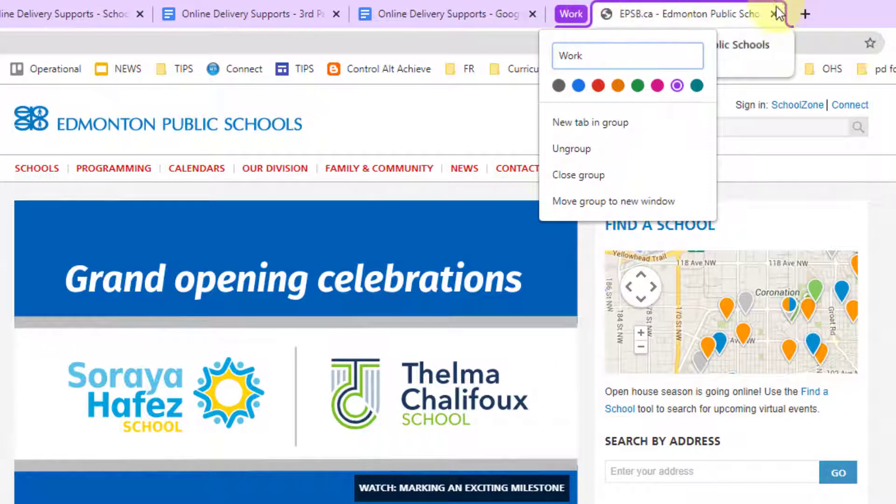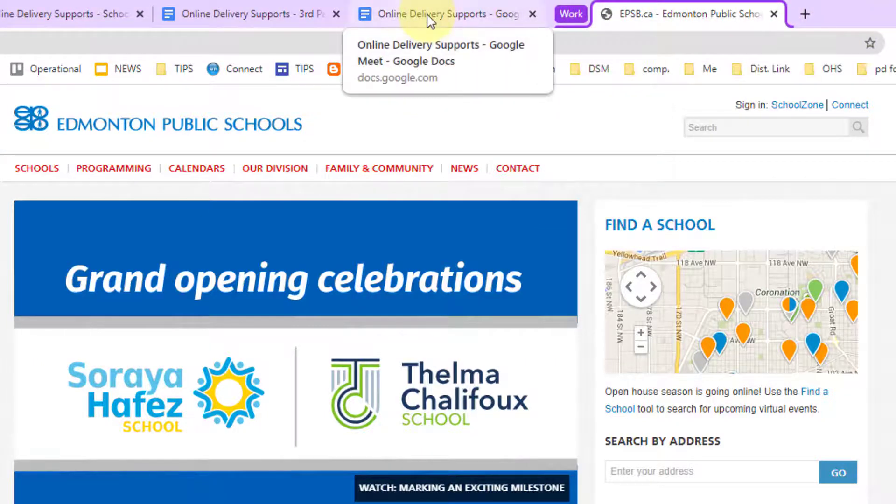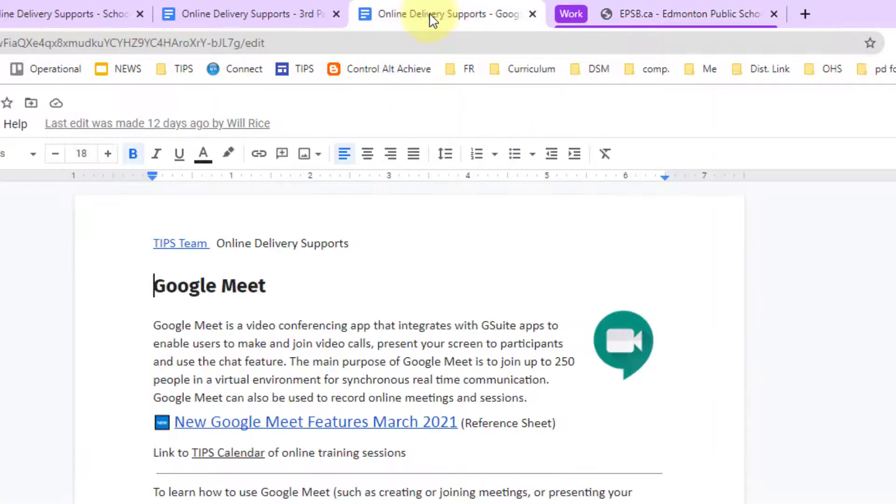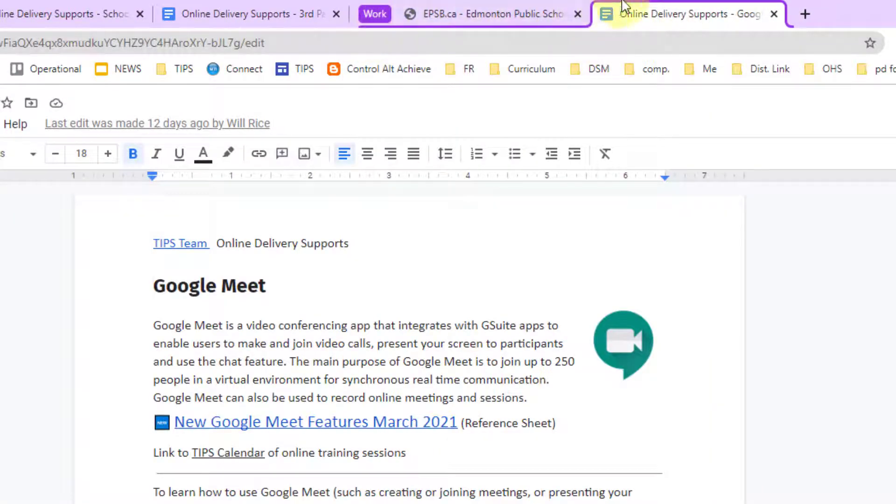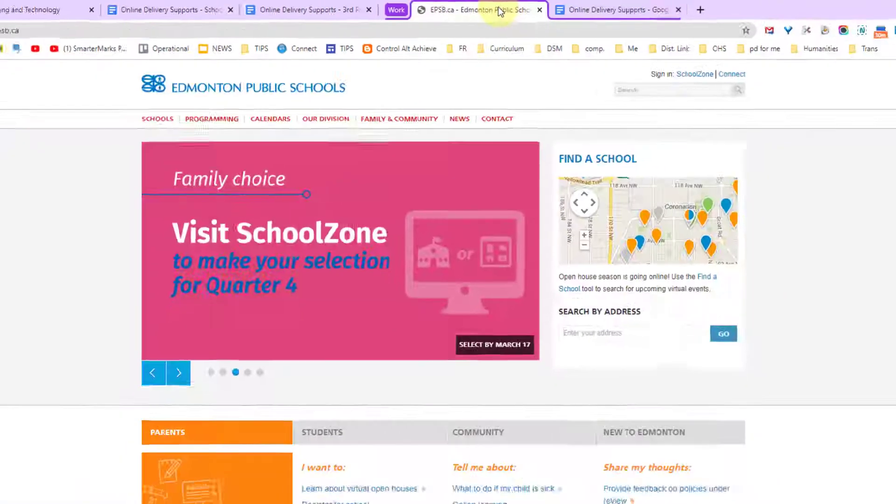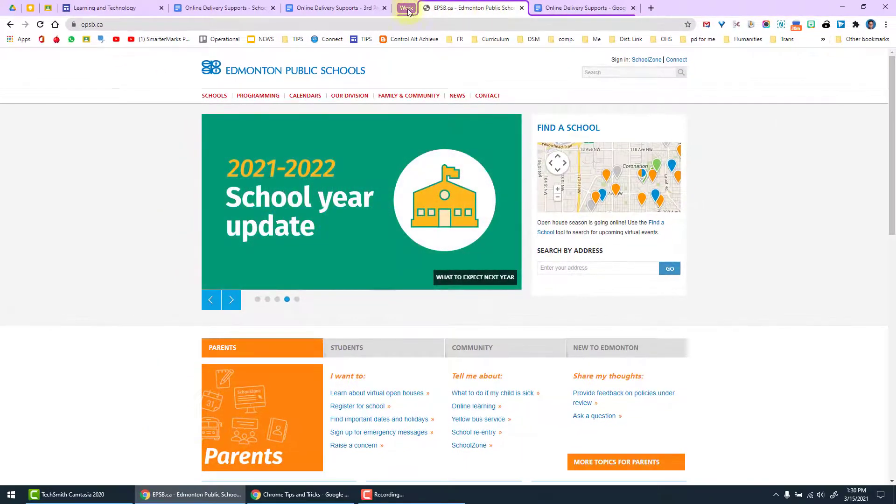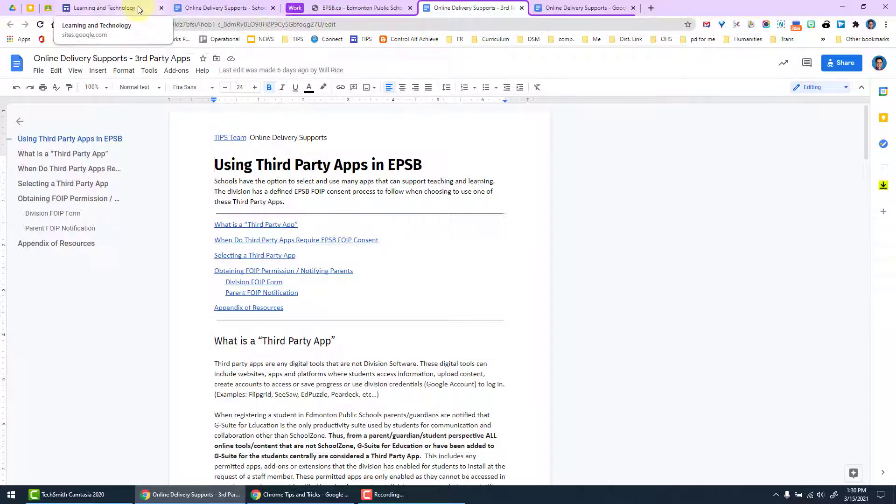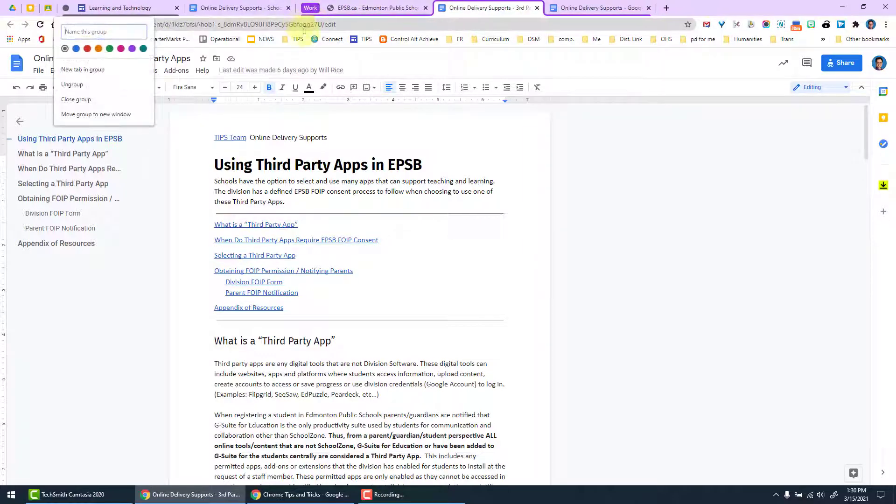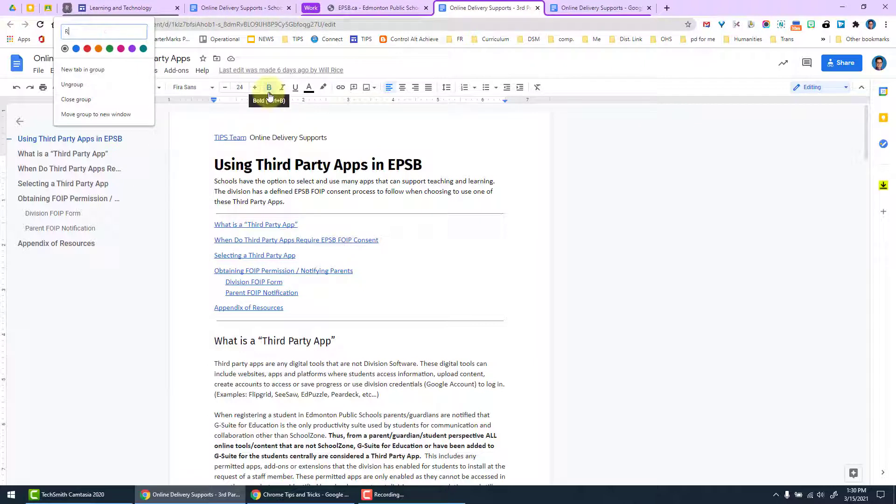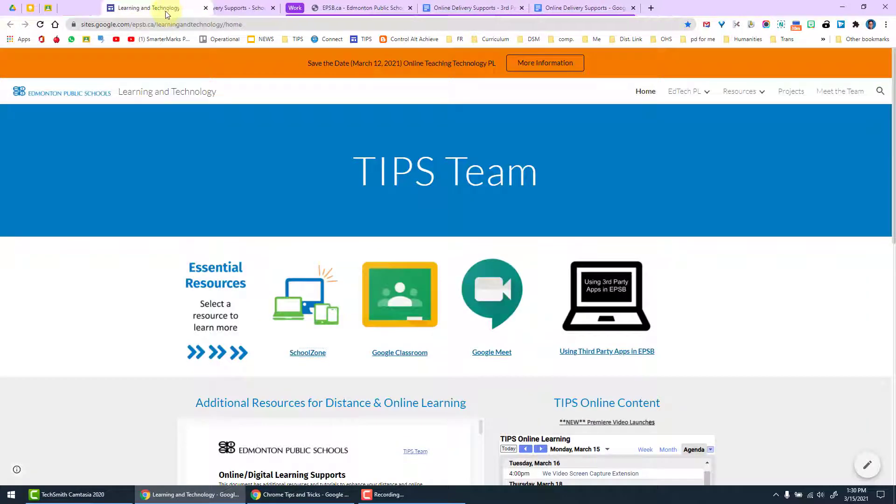Now if I want to add more tabs into that group, I simply drag and drop them and now you'll see that the new tab has also highlighted in purple. I can add many more tabs or I can have two separate groups or multiple groups. Maybe this one is research.